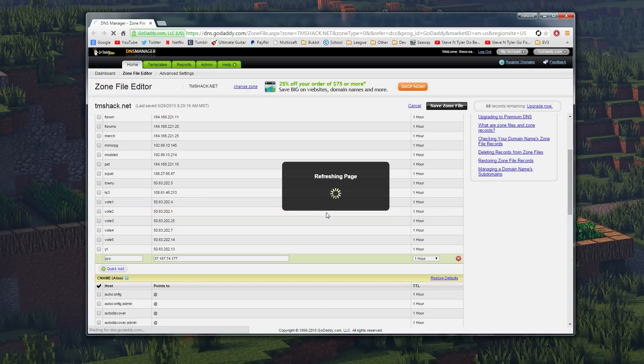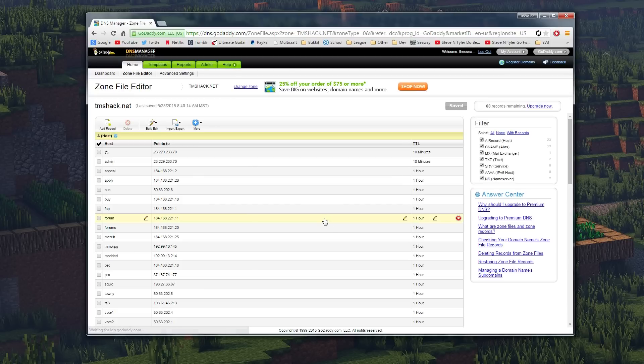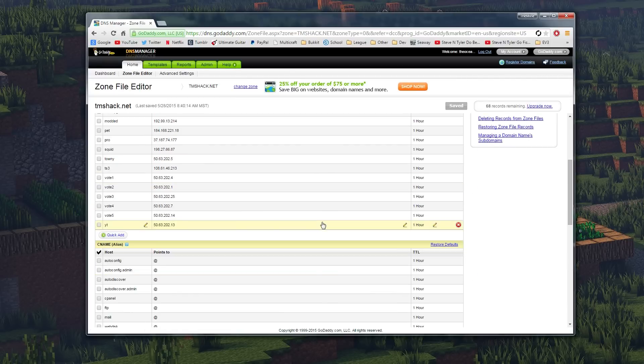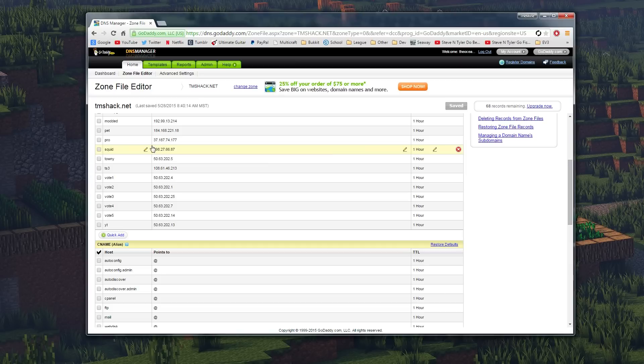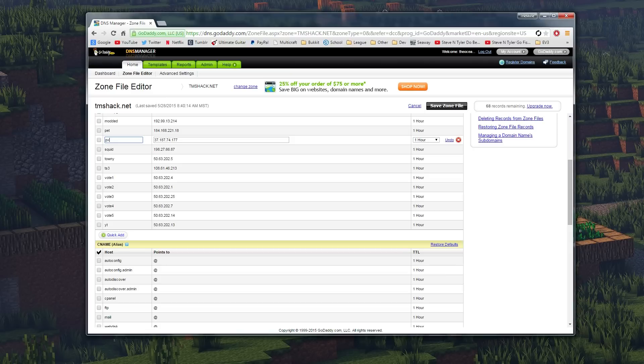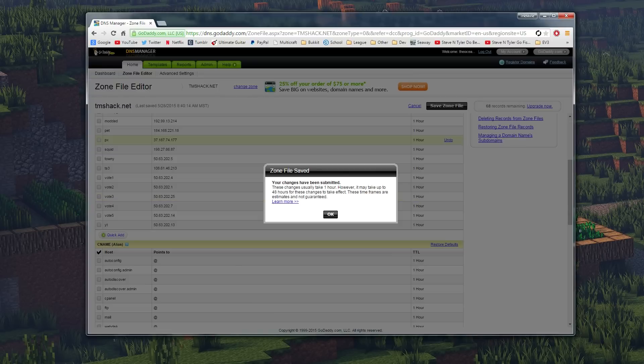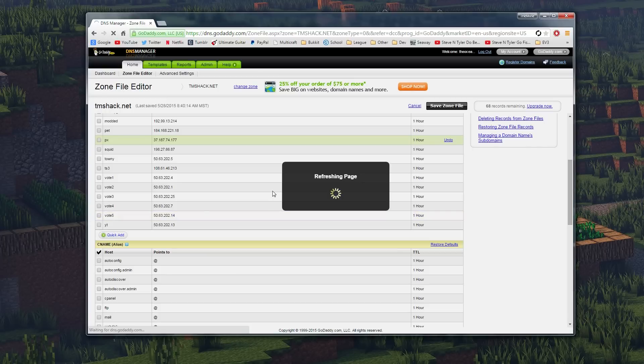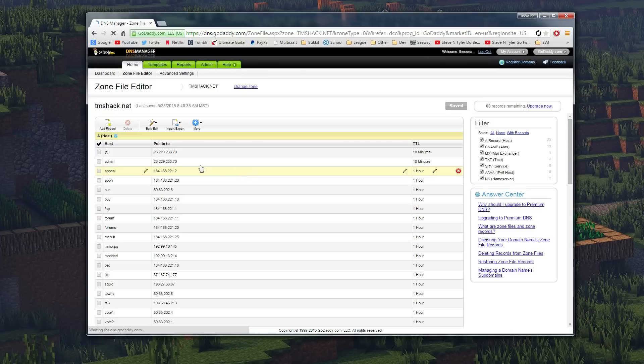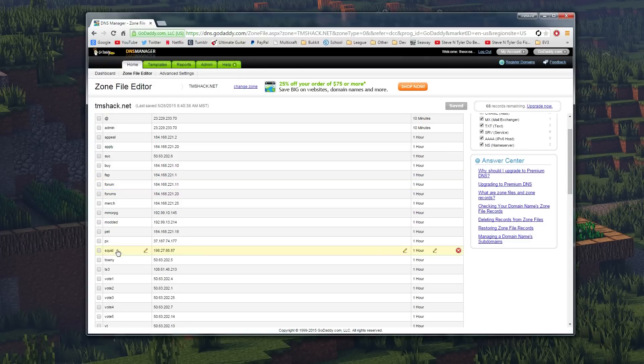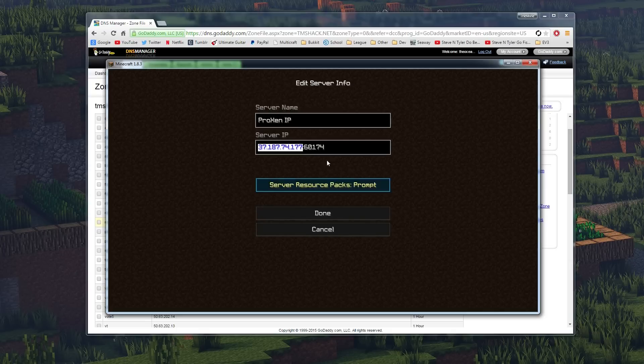However, since we don't have default port, what we actually have to do is kind of take another step. So I'm just going to change this. We want our final product to be pro.tmshack.net, so we're going to change this to px, which stands for Pro Zen or Professional Zen, and we're going to save that real quick just to have it saved. We don't need to do that right now, but we're just going to do that just in case. So we have px set up with the IP. Now we've got to set up the port.